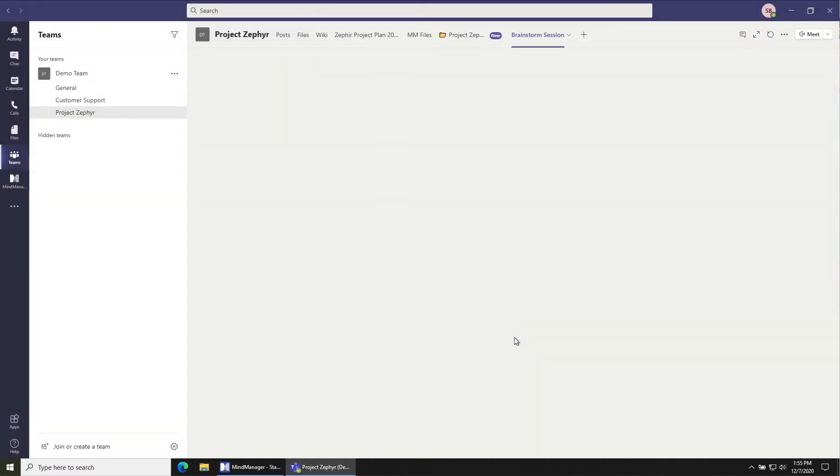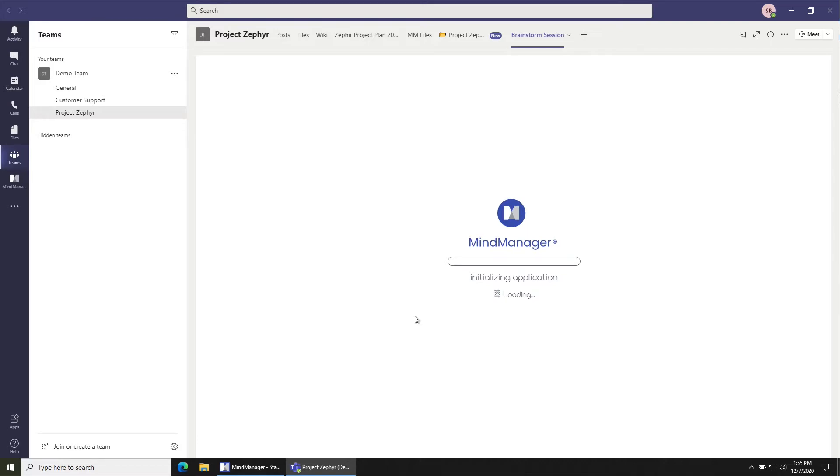That's going to create a new tab called brainstorm session and load MindManager in that tab.